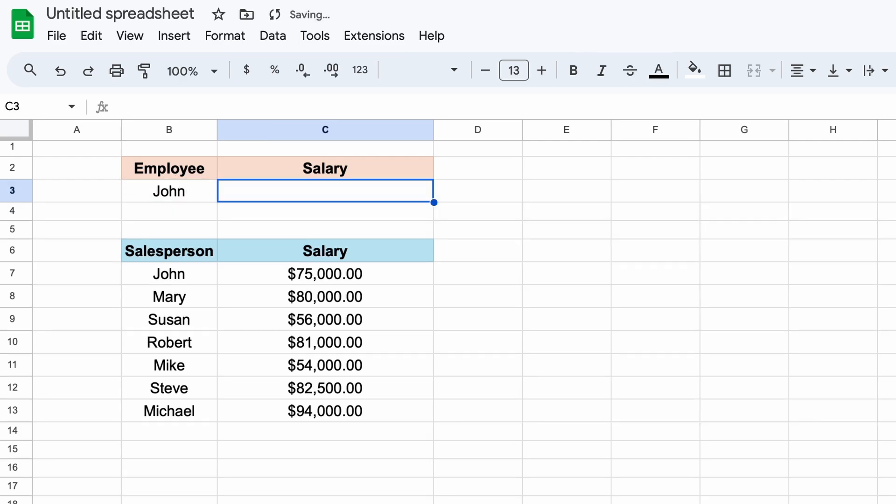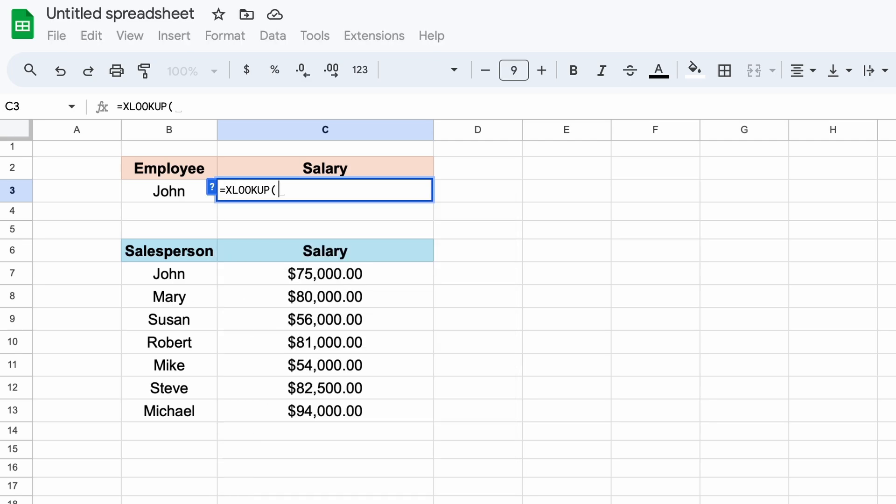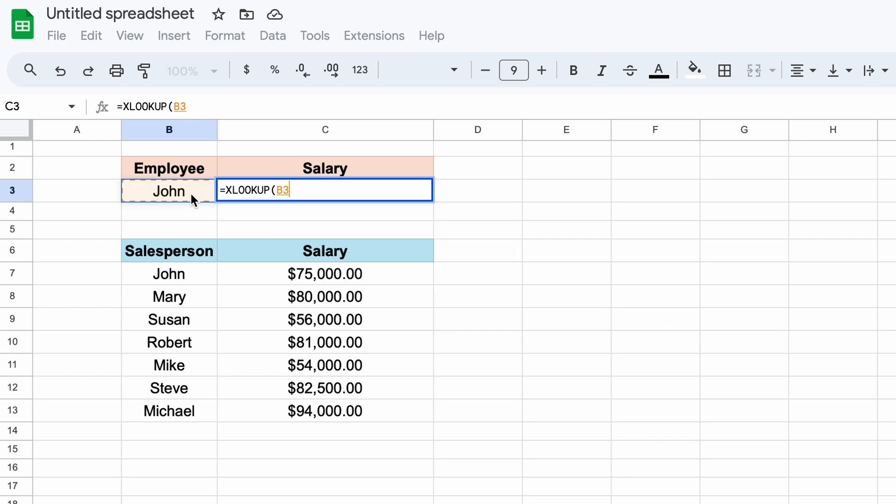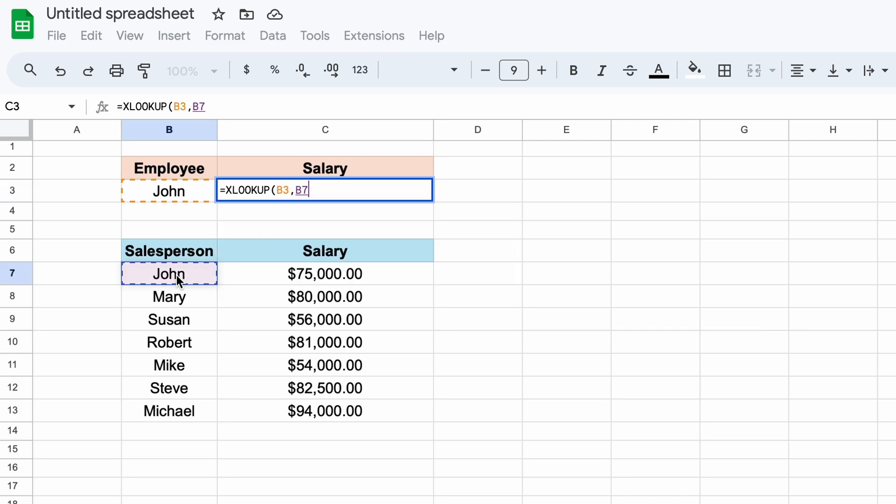Now we can call our XLOOKUP function. As we talked about previously, the first argument is the search key. And this is going to be John. So let's just select the cell that contains John. Then, we need to find our lookup range, which is simply the array of cells that we want to search for John in. This is going to be our employee column.